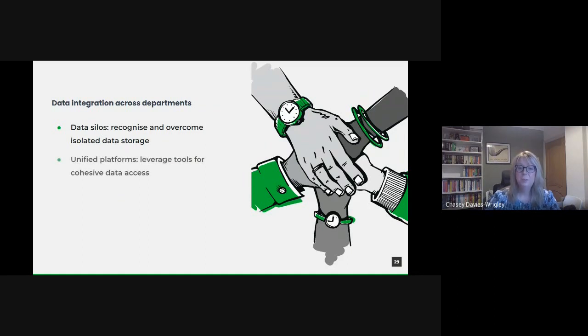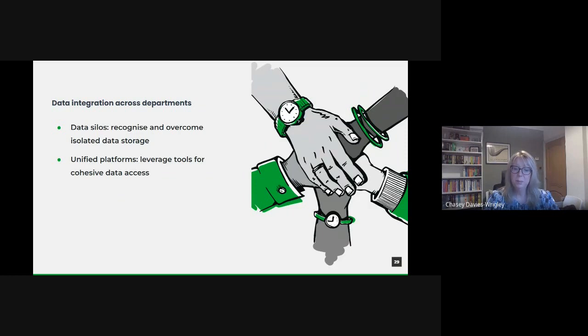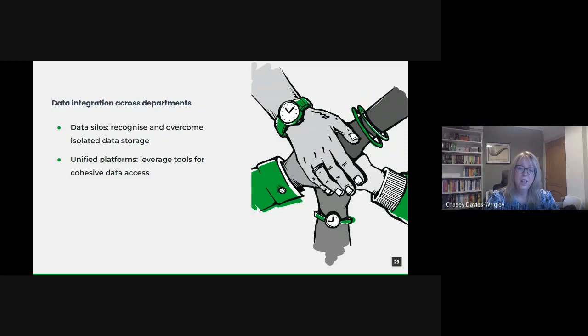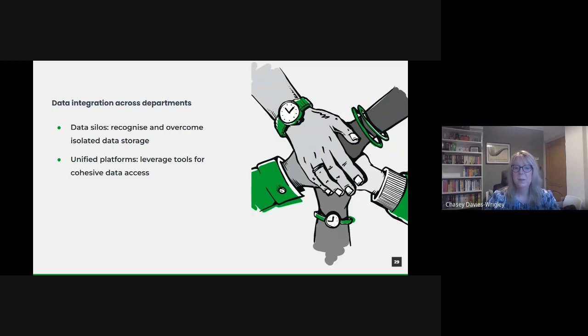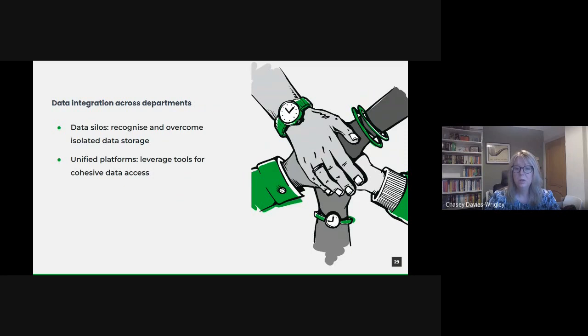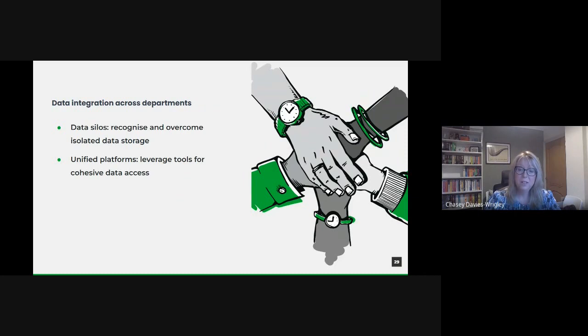Instead of disparate systems across departments, leveraging unified platforms ensures all data is accessible from a central location. This doesn't mean all data is stored in one place, but that it can be accessed and analyzed cohesively. Solutions like data warehouses or data lakes, especially those on cloud platforms, can enable such unified access, ensuring that data from various departments can be queried together seamlessly.